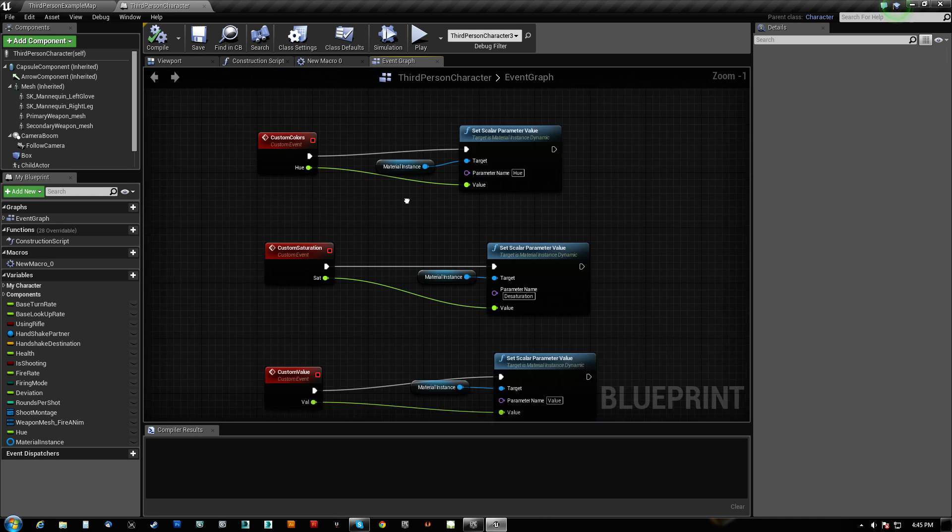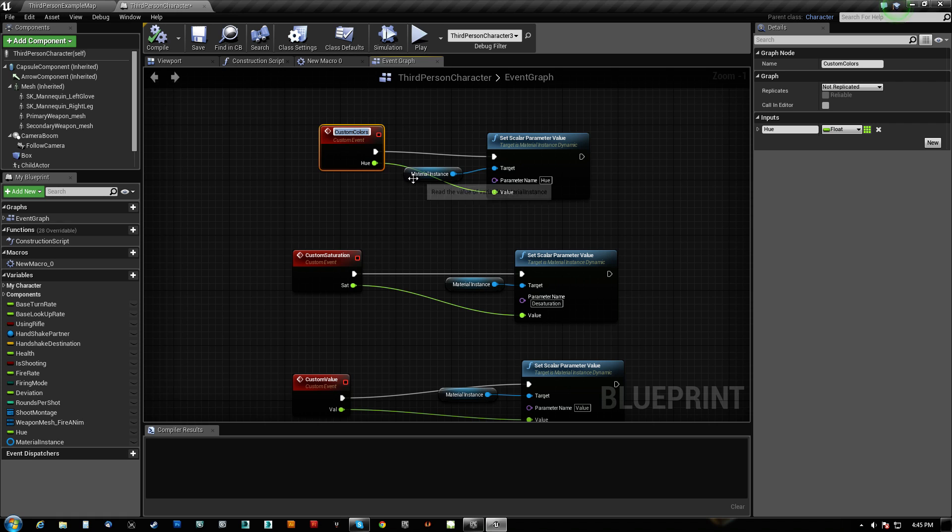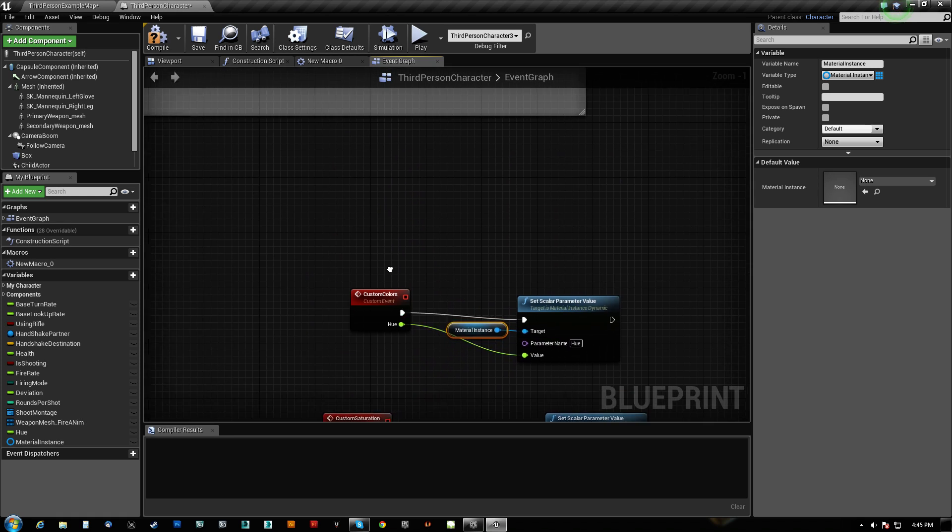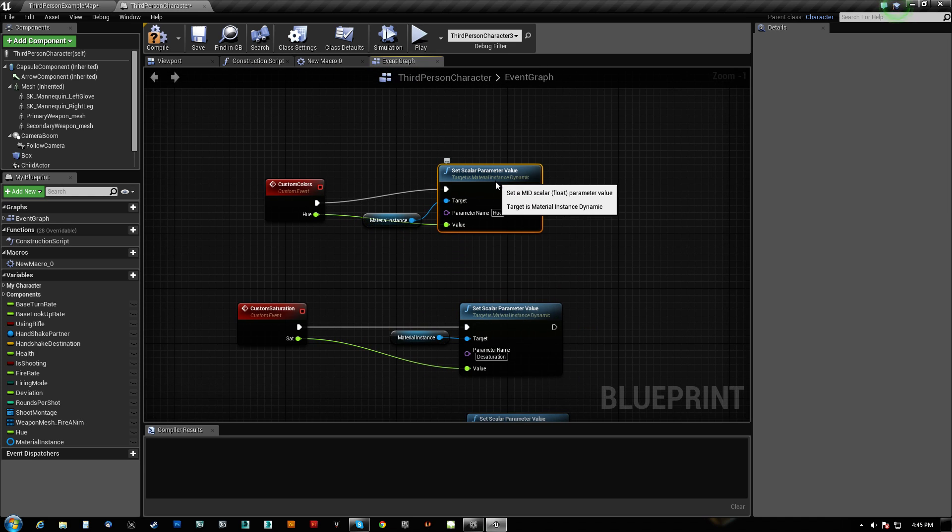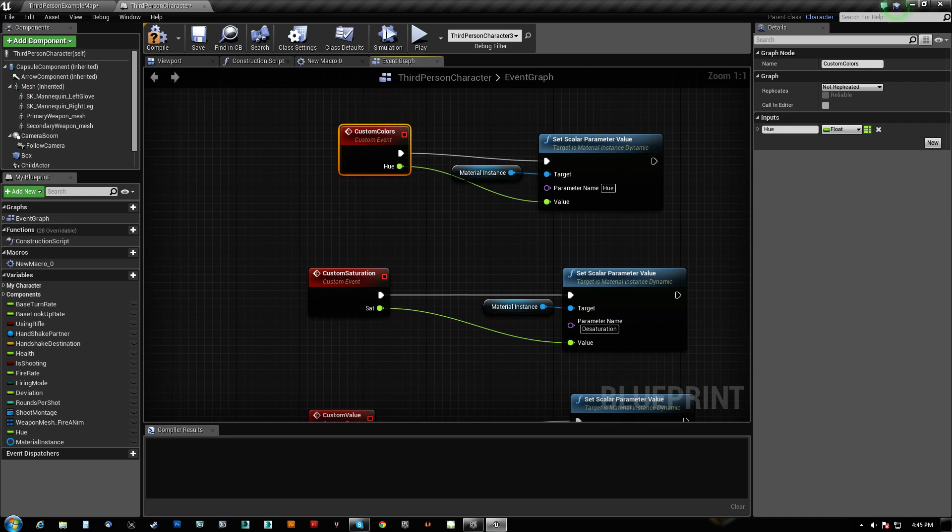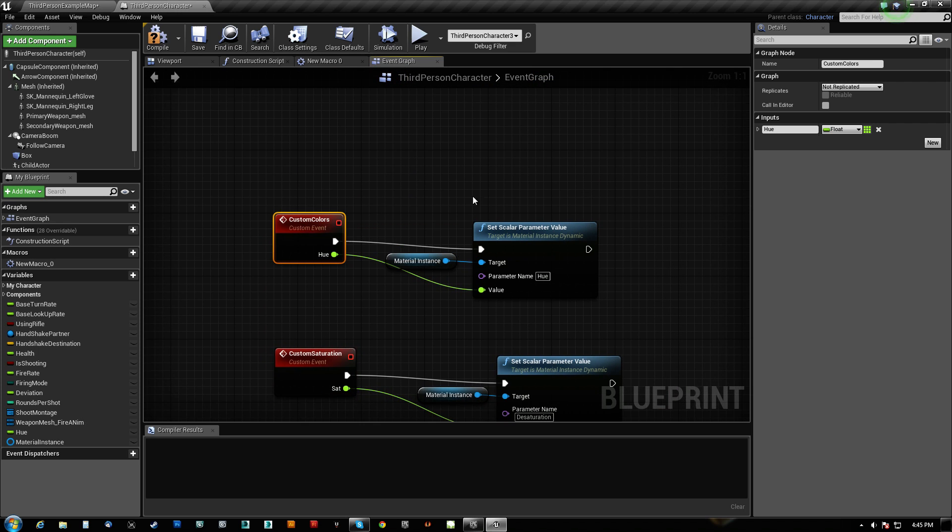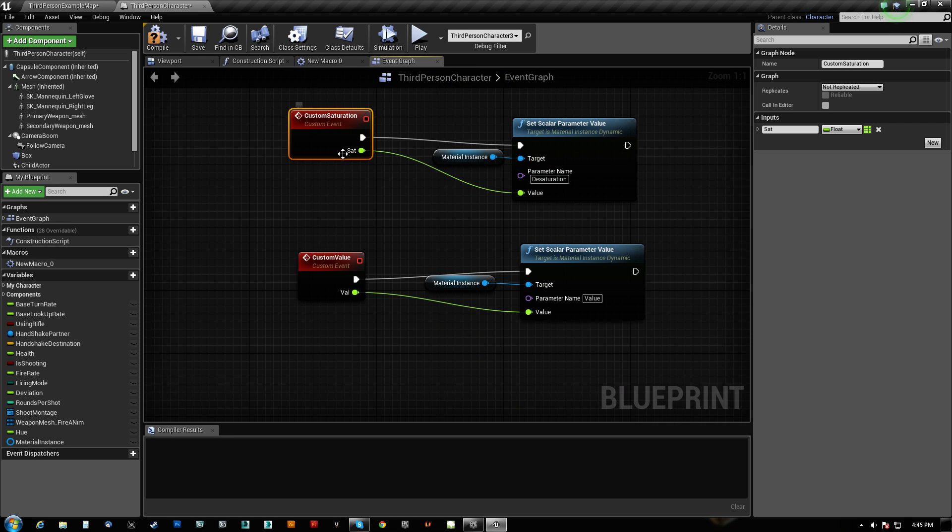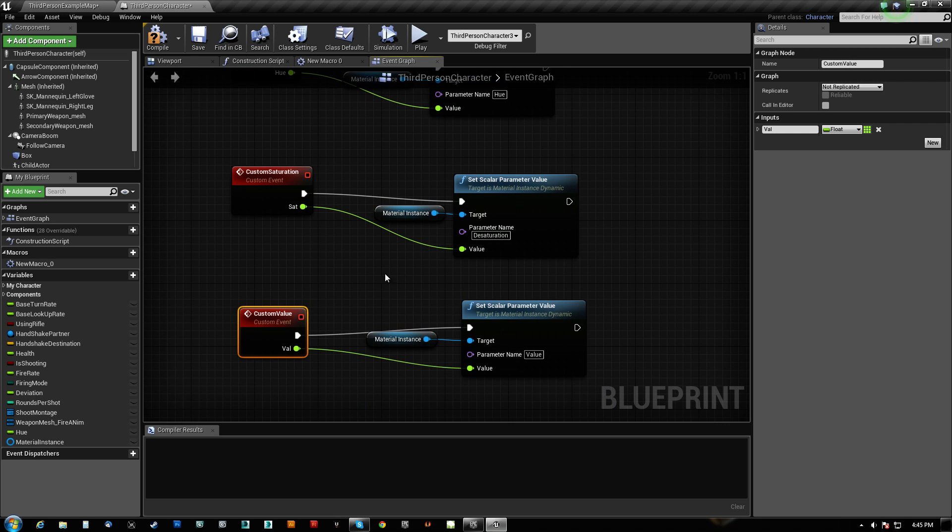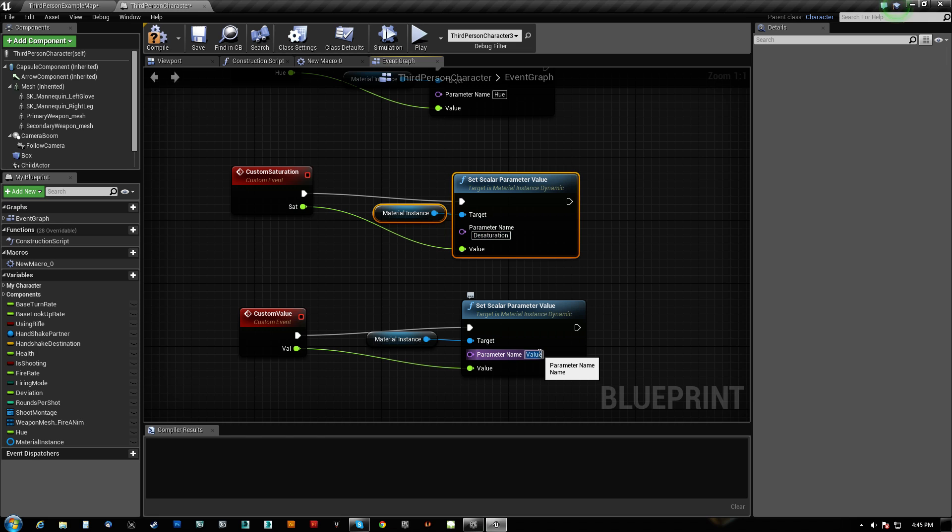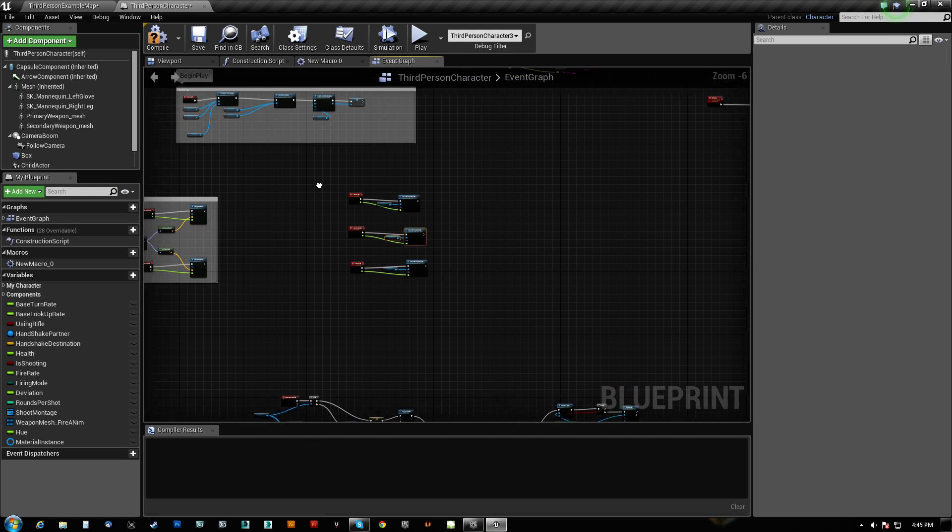And then I have three custom functions here that are super simple. We just take that material instance, which we created here, or we create it up here, but we now read it here and we just set the scalar parameter value. So each one of these is a custom event so that I can call it from outside, and each one of them does have an input so I can feed it the values. So we have custom saturation with sat, custom value with val, and custom colors with hue. And the names here need to match identically. I don't think caps matters, but spelling does in fact matter. And that's all we have to do on the guy, literally.